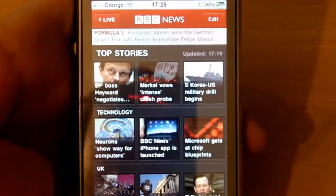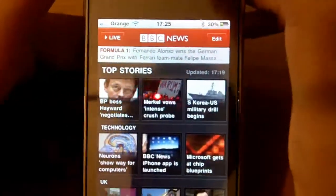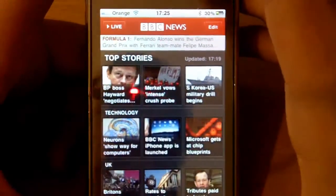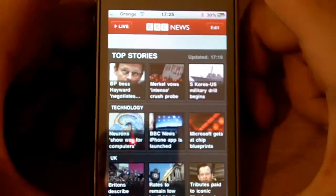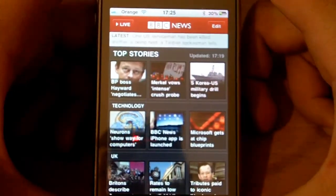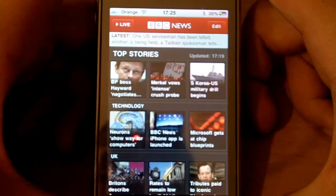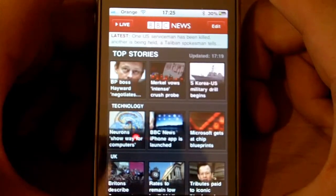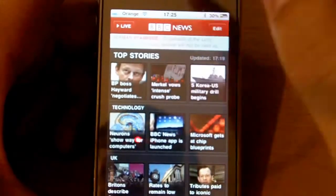Well, that's it from me. That was the review on the BBC News iPhone app. As always you can follow me at geekstech.co.uk, twitter.com/4geekstech — that's the number four.